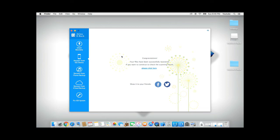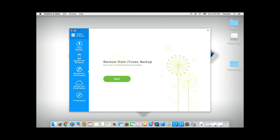For whatever reason, if this method does not work for you, you could go on to the next method. Method number three, where you could recover your Kick messages from your iTunes backup. If you have backed up your iPhone to iTunes before losing your Kick messages, there's a high possibility D-back will be able to recover your messages.